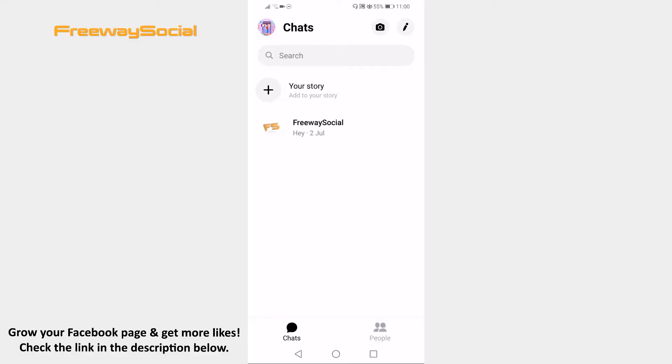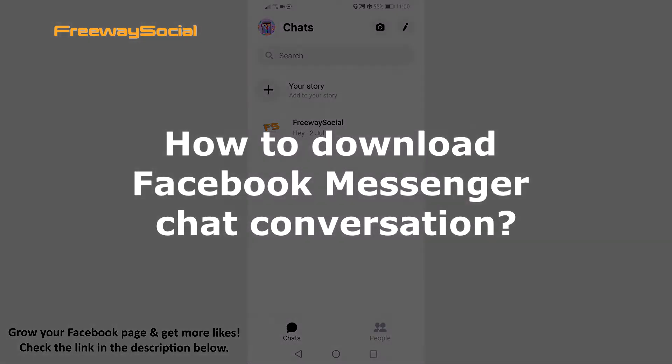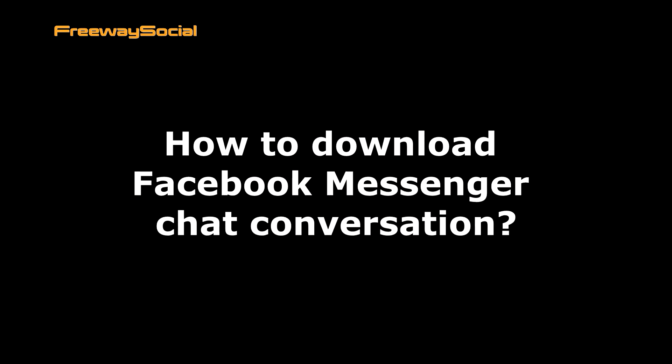Hey, guys! This is Thomas from FreewaySocial.com and in this video I will show you how to download Facebook Messenger chat conversation.